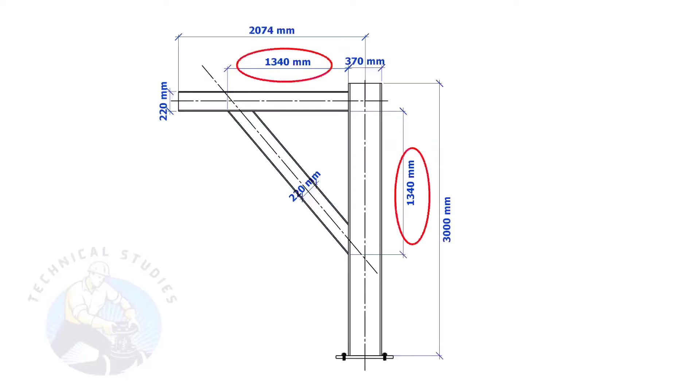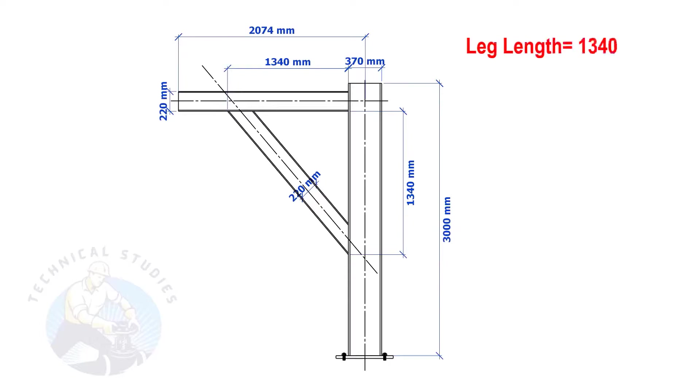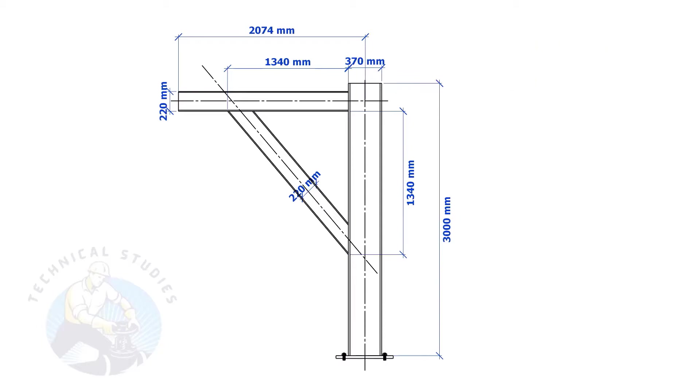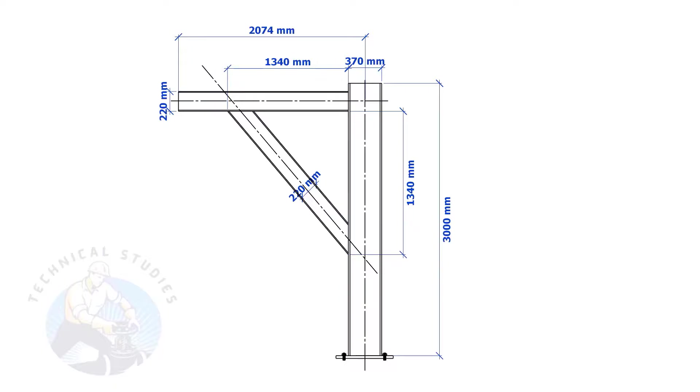Most of us knew how to calculate the length and cutback if the leg lengths are equal. If you don't know, I will show you a simple calculation. Multiply one leg length by 1.414. Remember, this method is applicable only if the leg lengths are equal. If both the leg lengths are equal, the including angles also will be equal and 45 degrees.